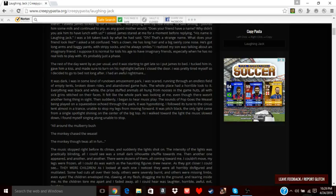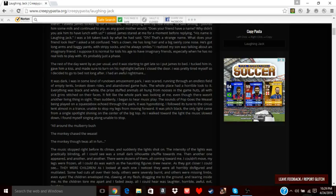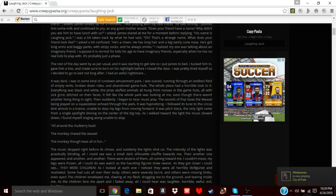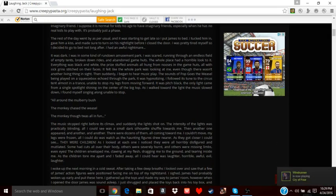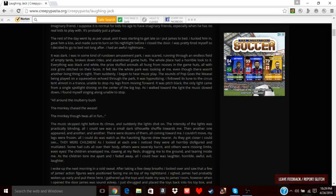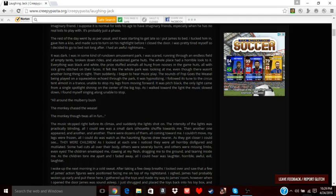It was black. The only light came from a single spotlight shining on the center of the big top. As I walked toward the light, the music slowed down. I found myself singing along, unable to stop. 'All around the mulberry bush, the monkey chased the weasel. The monkey thought it was always fun...' The music stops right before its climax, and suddenly the light shot up. The intensity of the lights was practically blinding.